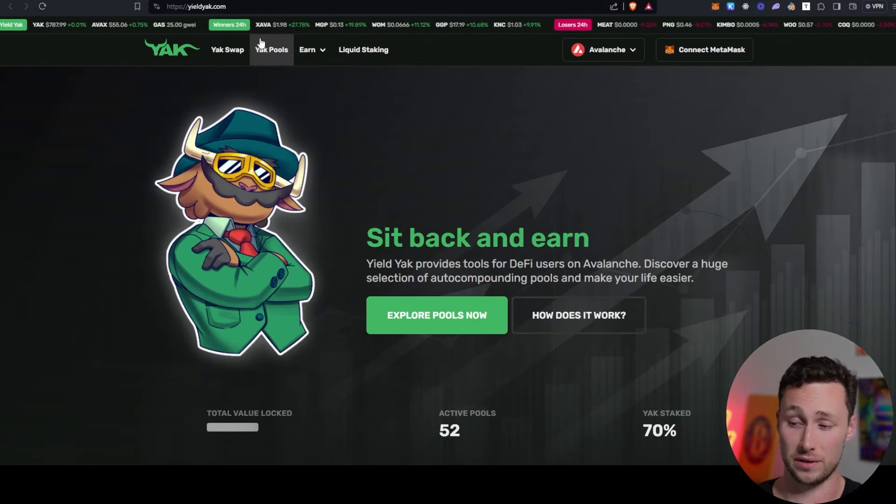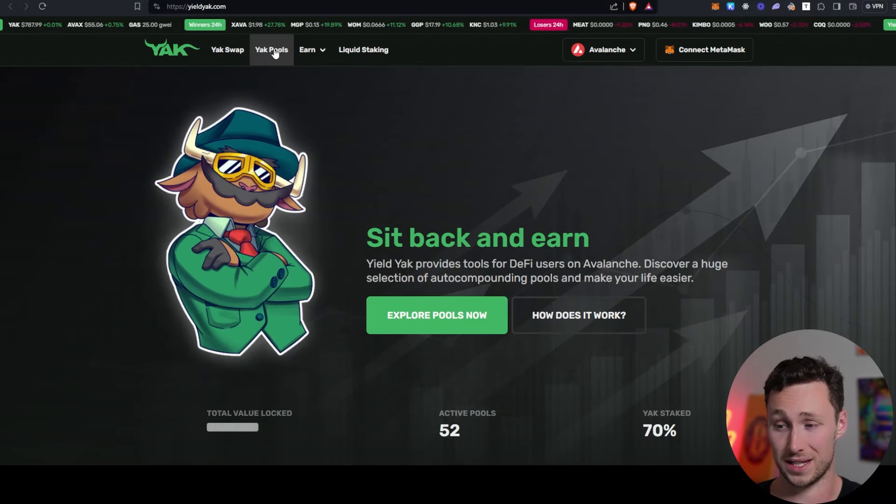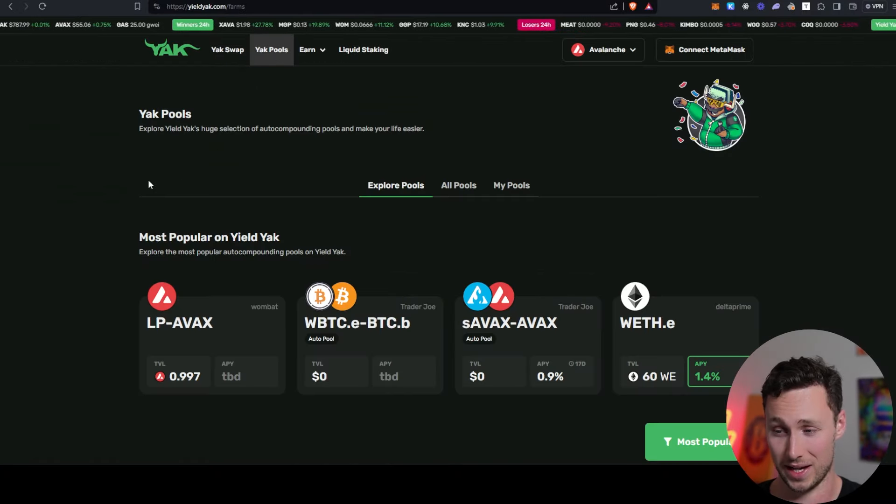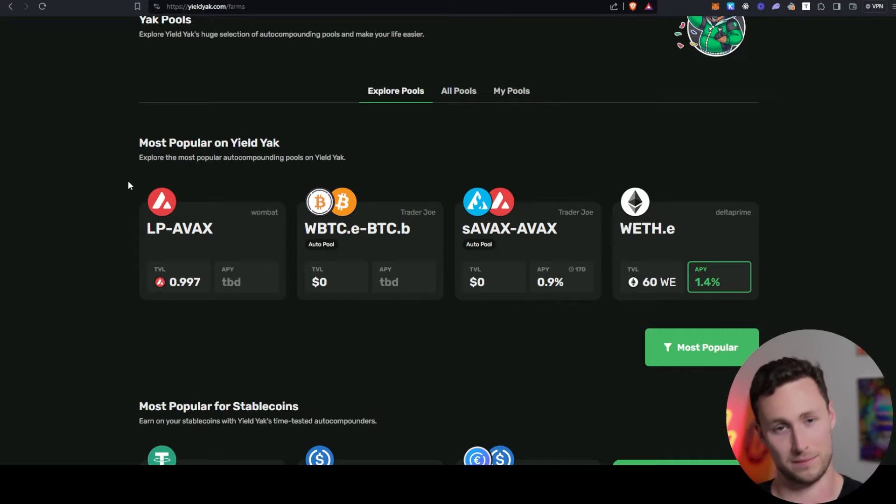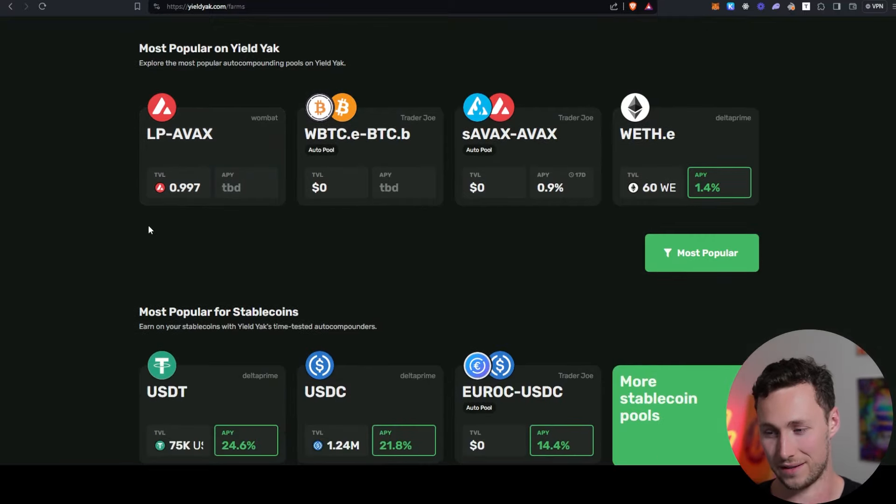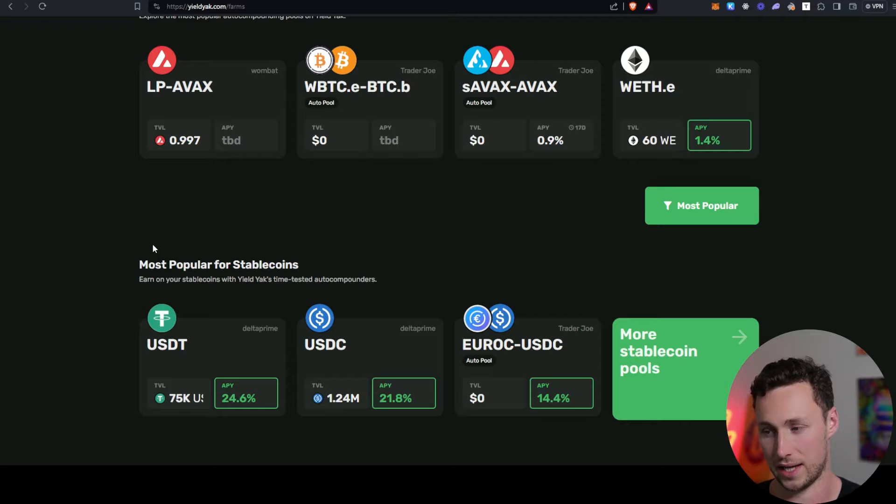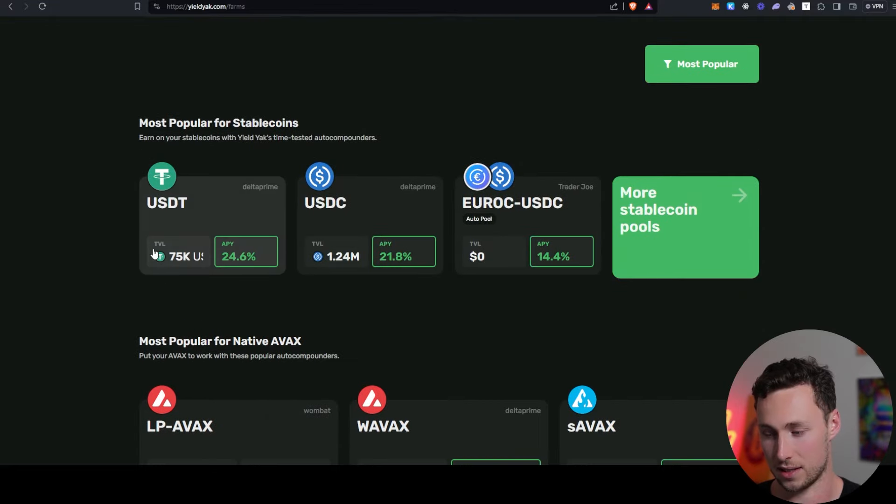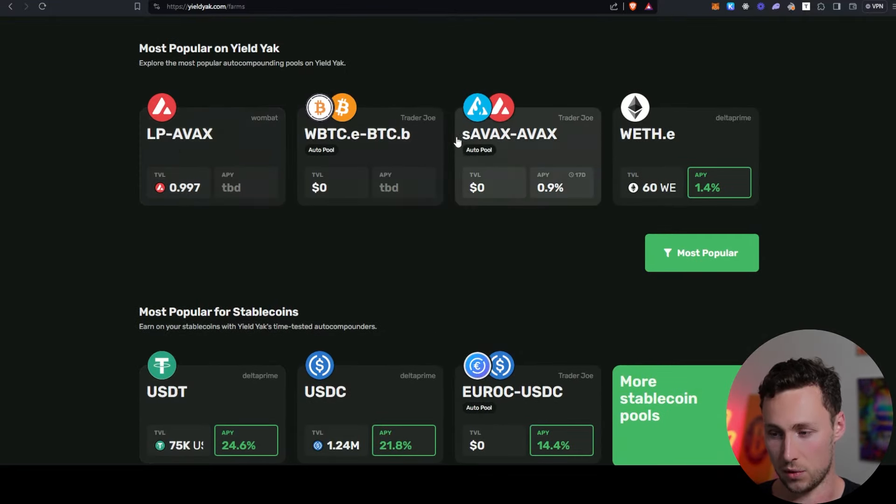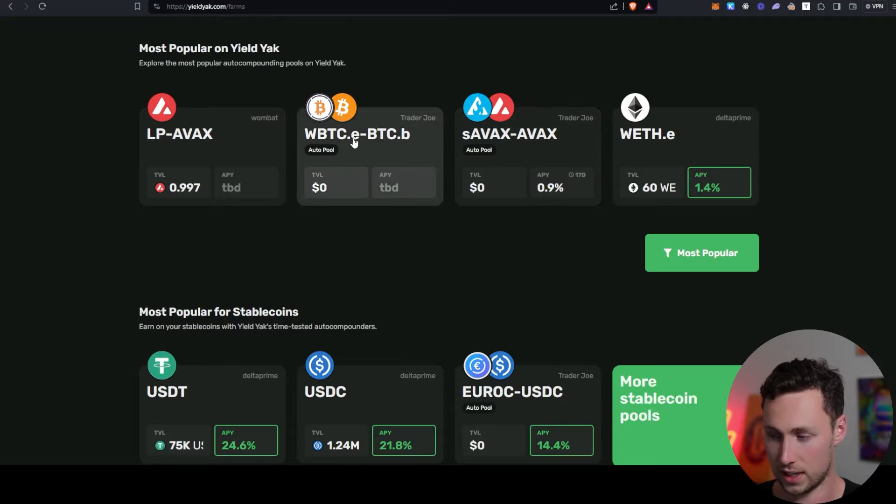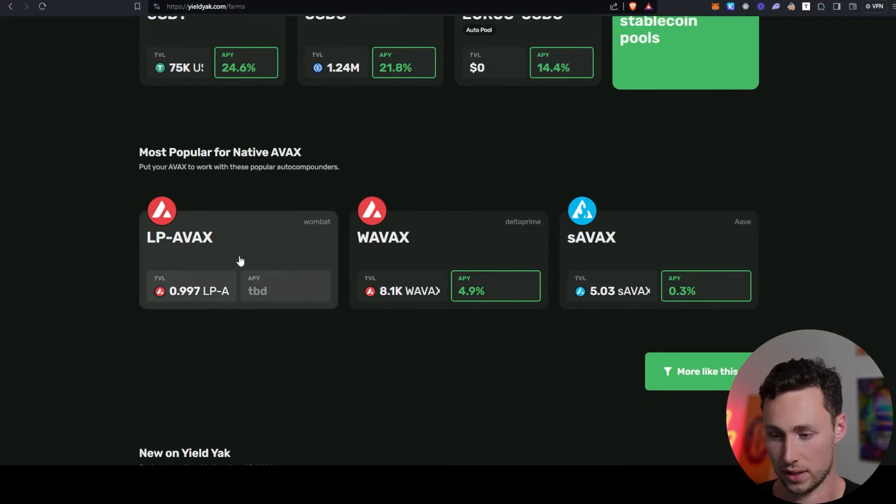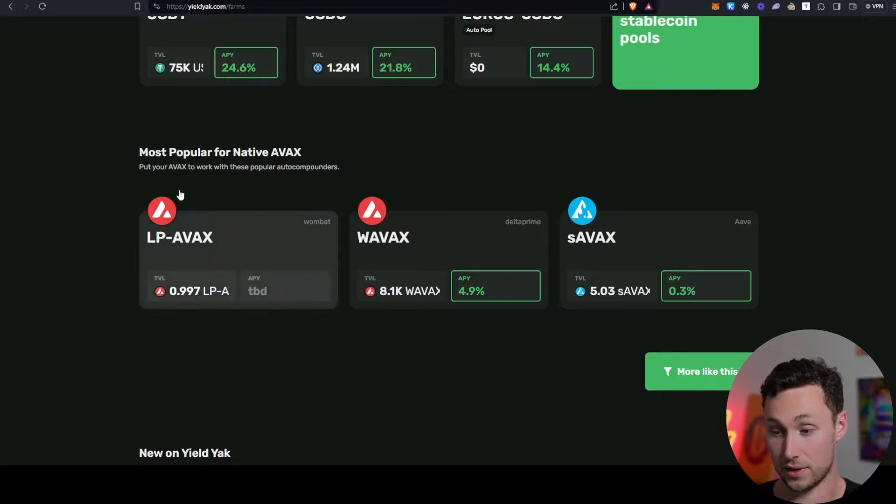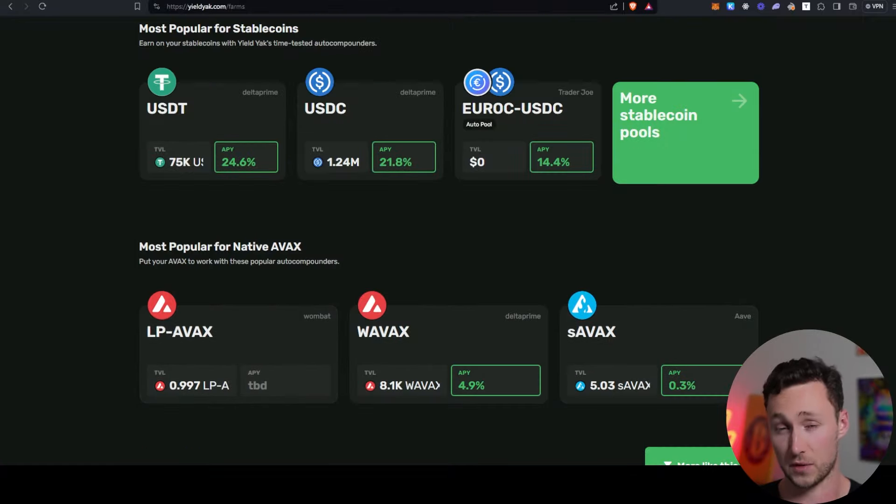Another staple of the Avalanche DeFi ecosystem is Yield Yak. Yield Yak is, I remember it back from 2021, it's kind of the OG yield aggregator in the Avalanche ecosystem. They're going to have a ton of pools for earning yield. You can see the most popular pools here, you can see the APR, you can see the stablecoin yield, you can see yield specifically just for AVAX itself.